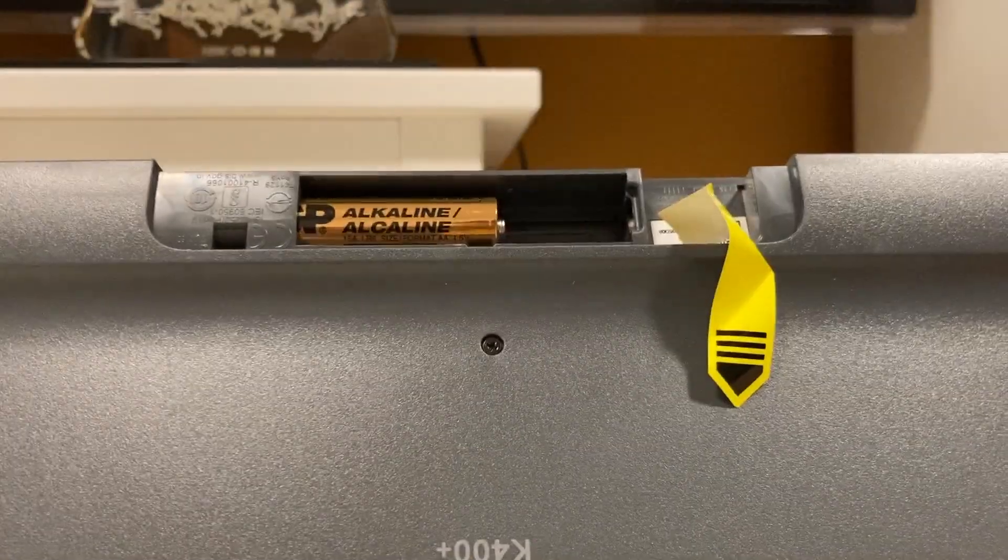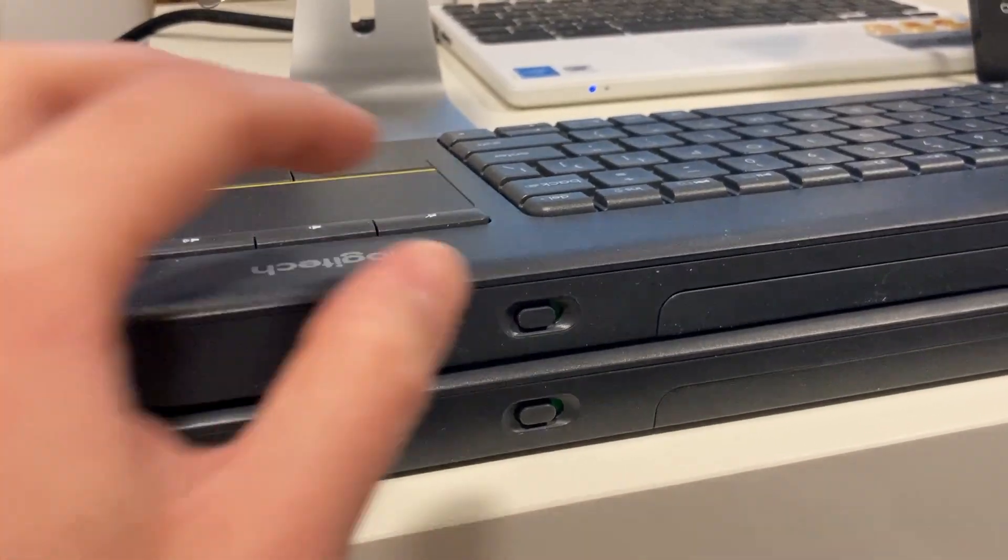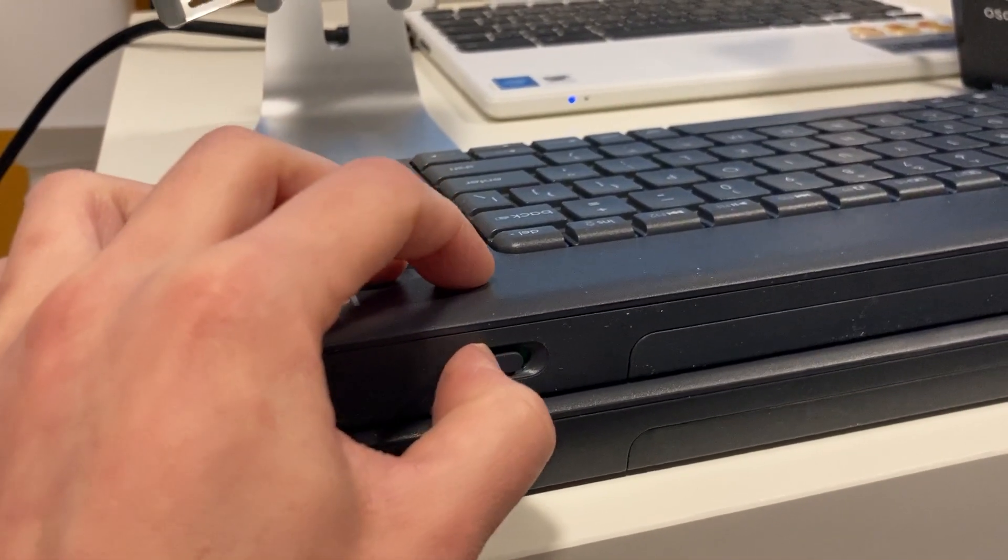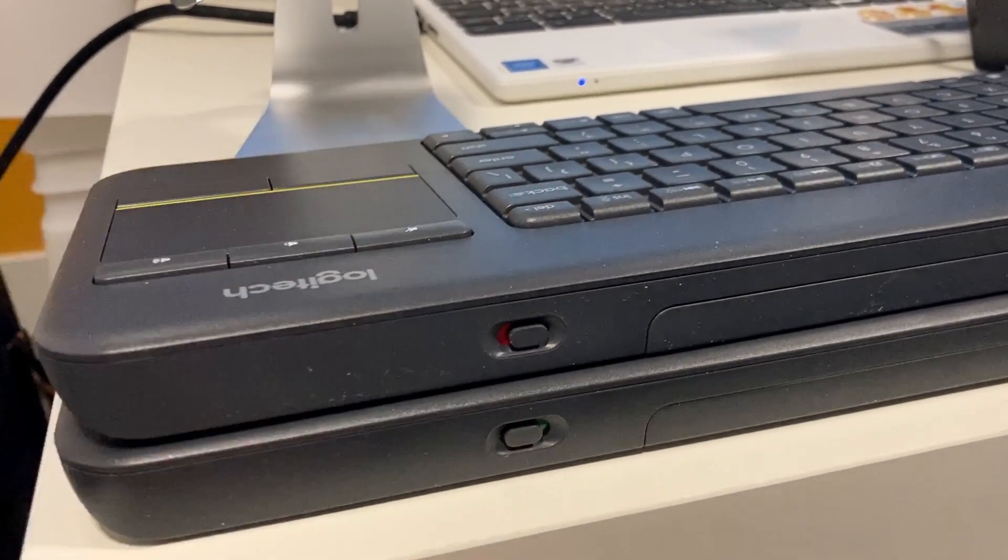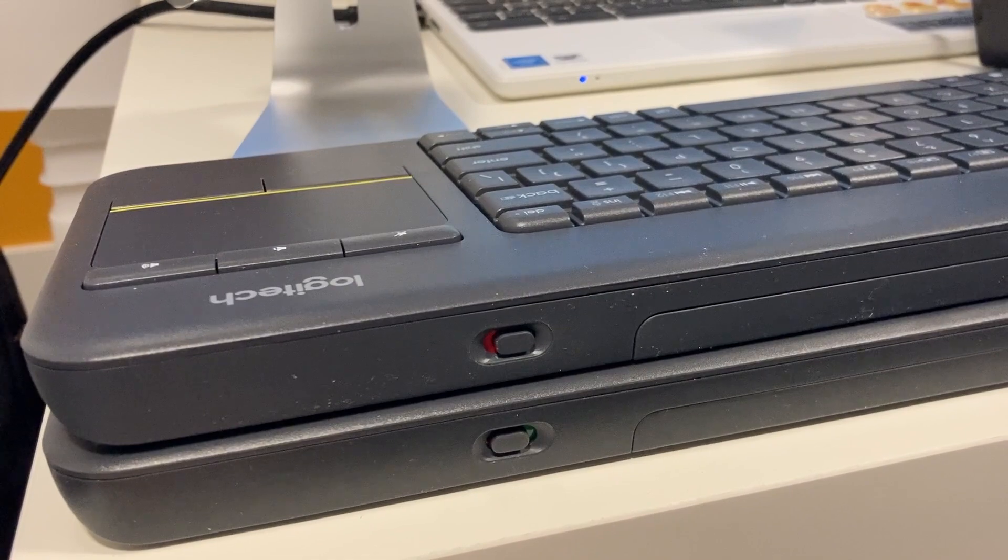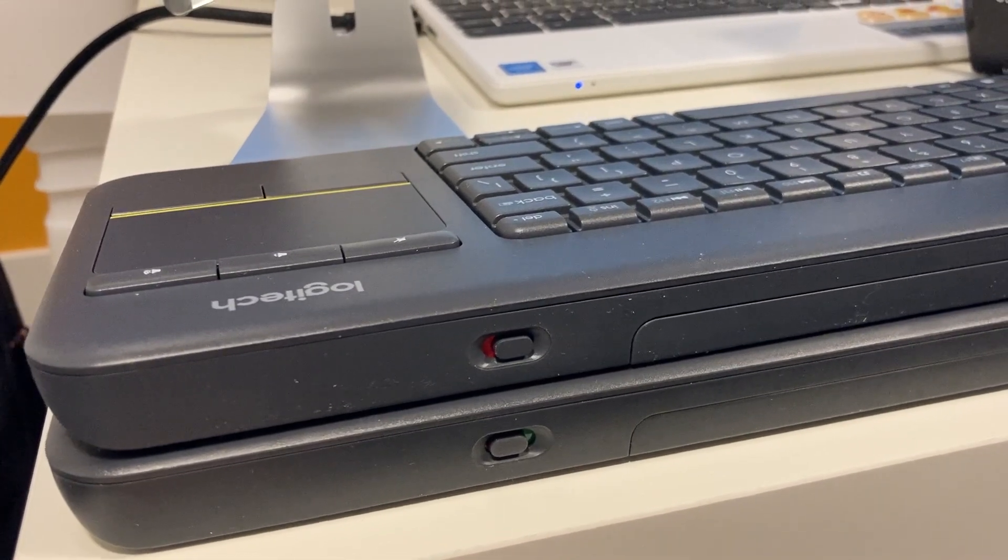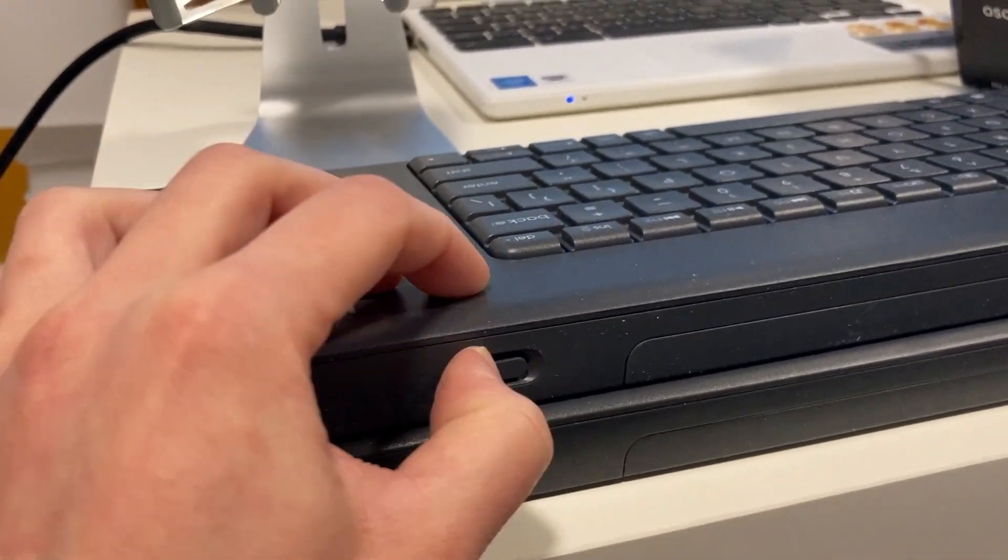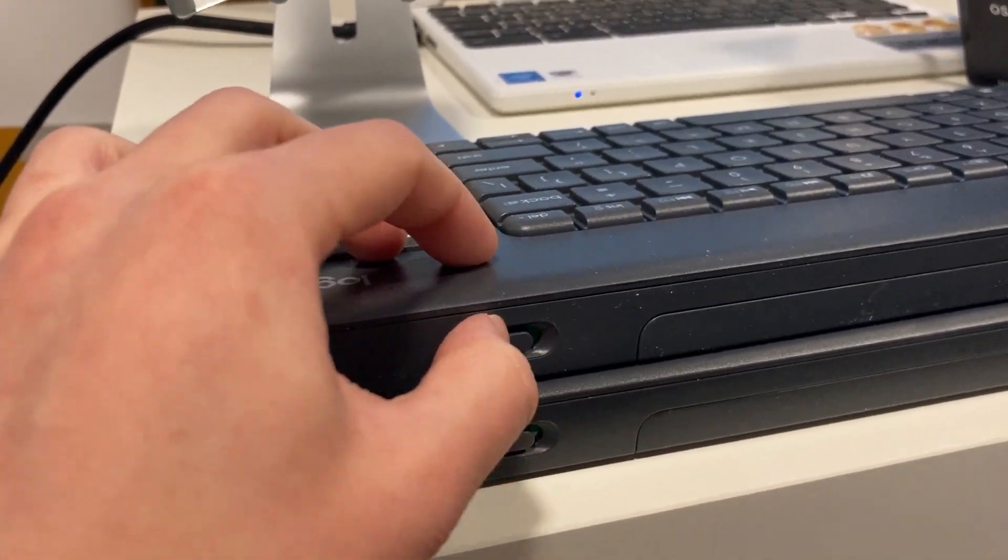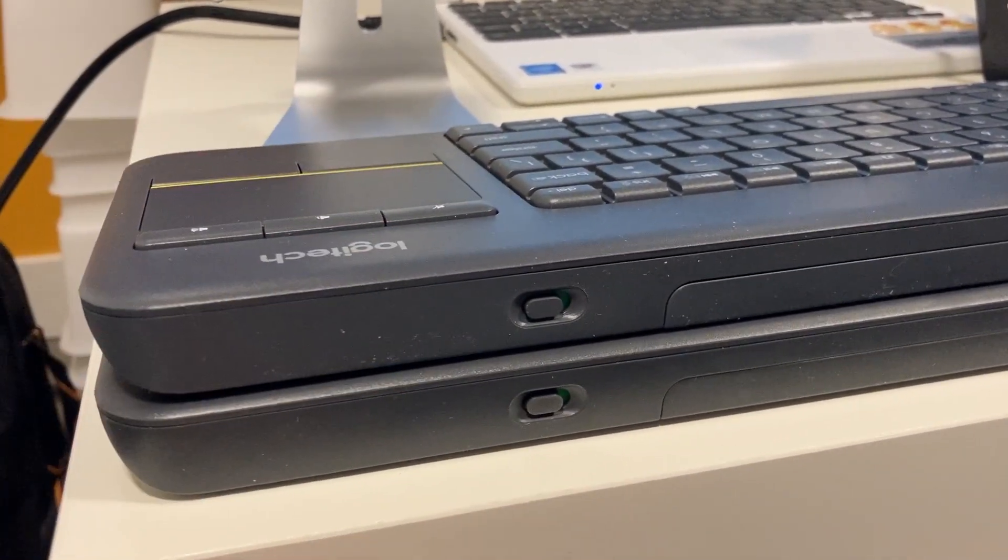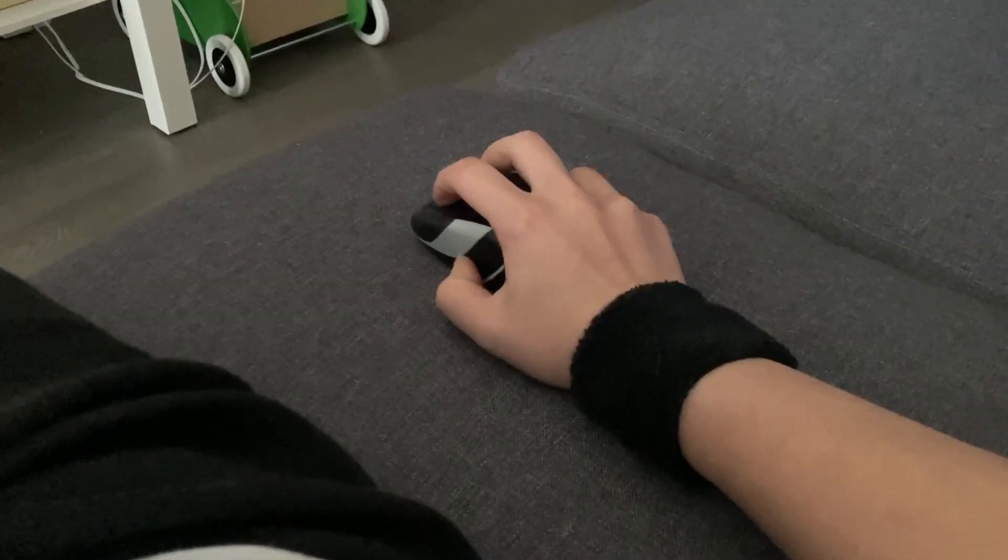But anyways, everything else is pretty much the same. We also have the same power toggle if you want to turn the keyboard off to prevent accidental clicks, or to save battery.